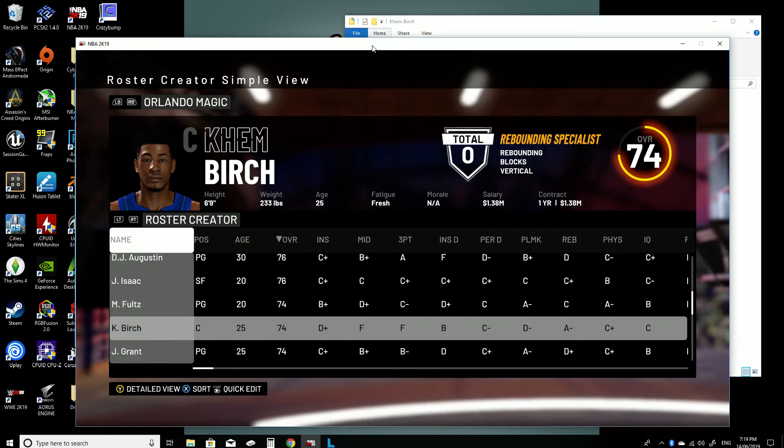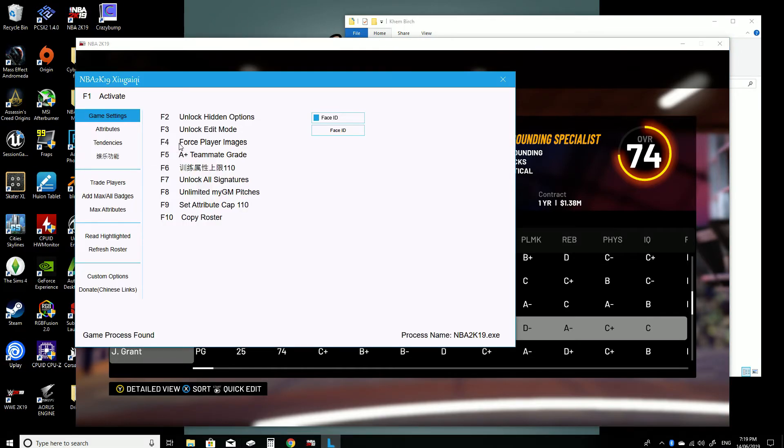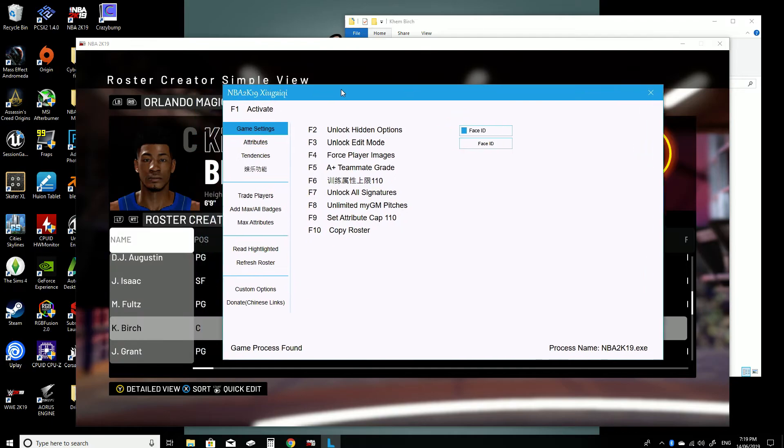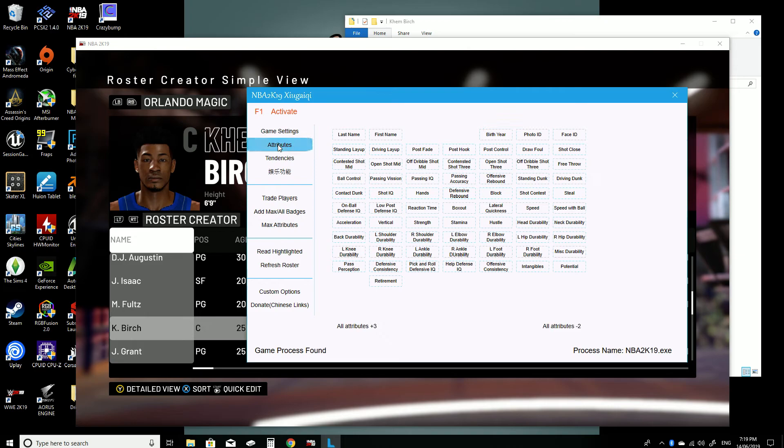So what you want to do is make sure that he's highlighted in the roster creator and then head over to the Lenomo Trainer. And what you're going to need to do is press F1 to activate it and go down to this attributes tab here.